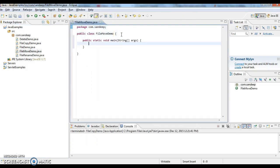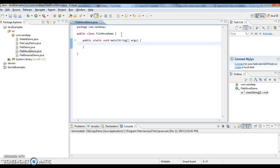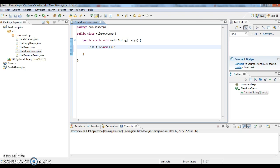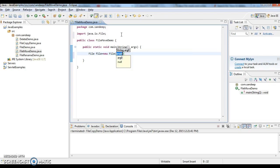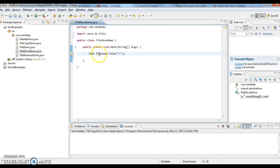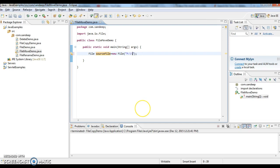Now I'm writing a main method. File file equals to new File. In F drive, I'm giving the source file. First I need to give the source file location, F drive def.txt. Make sure this file is present in the particular directory.